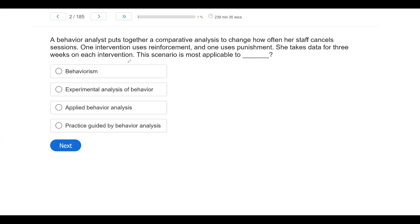Question two. A behavior analyst puts together a comparative analysis to change how often her staff cancels sessions. One intervention uses reinforcement, and one uses punishment. She takes data for three weeks on each intervention. This scenario is most applicable to what? The behavior analyst is doing an experiment — not just any experimental research, but applied research, because she's doing it for socially valid human behavior.